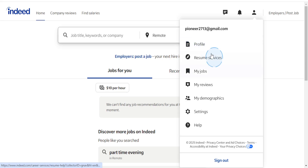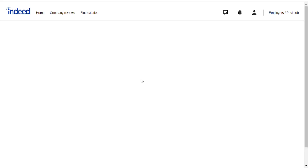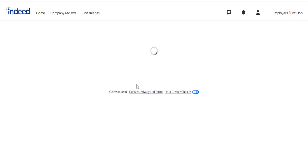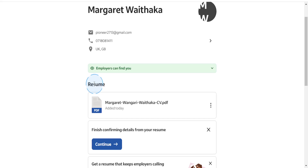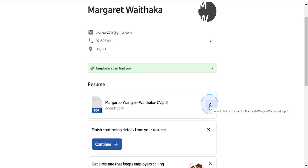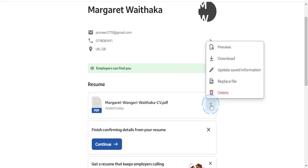We just want to wait for this to redirect you to your profile page. And right under here, guys, you'll see Resume. So all you want to do is come here and click on these three dots next to the file name.